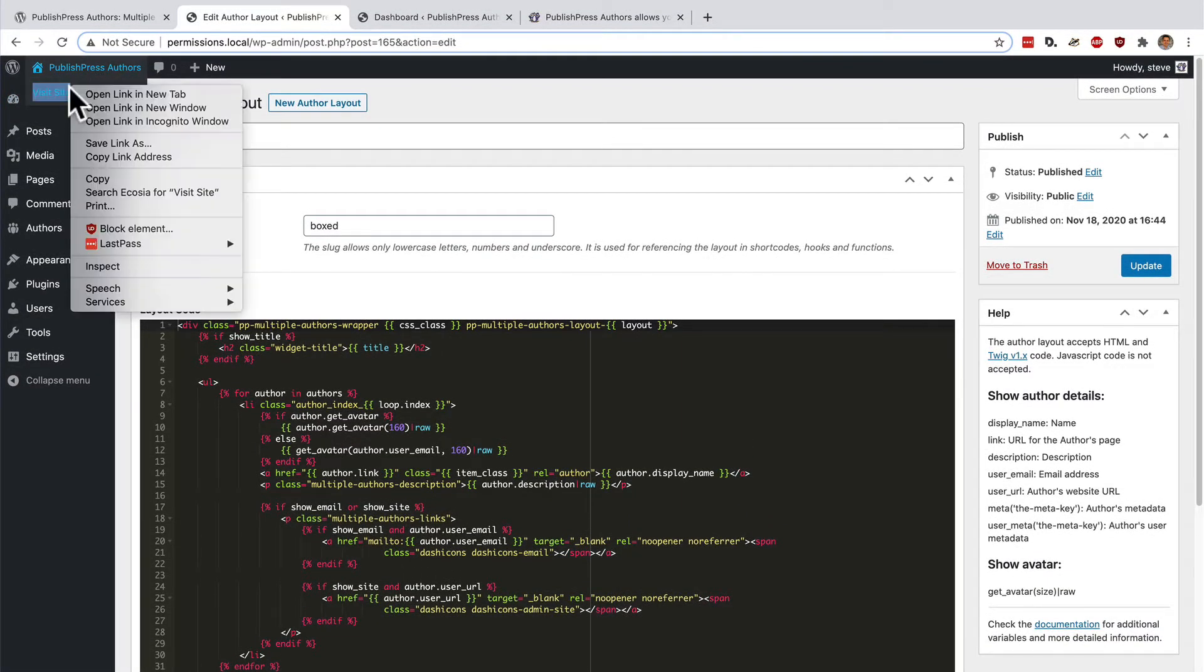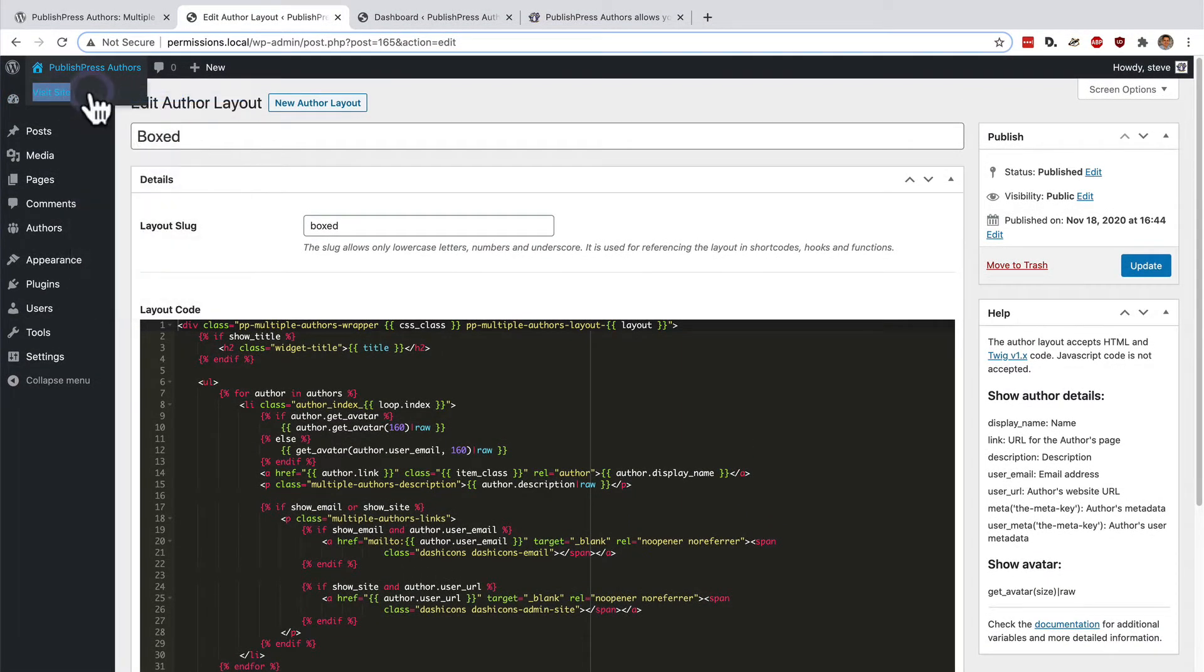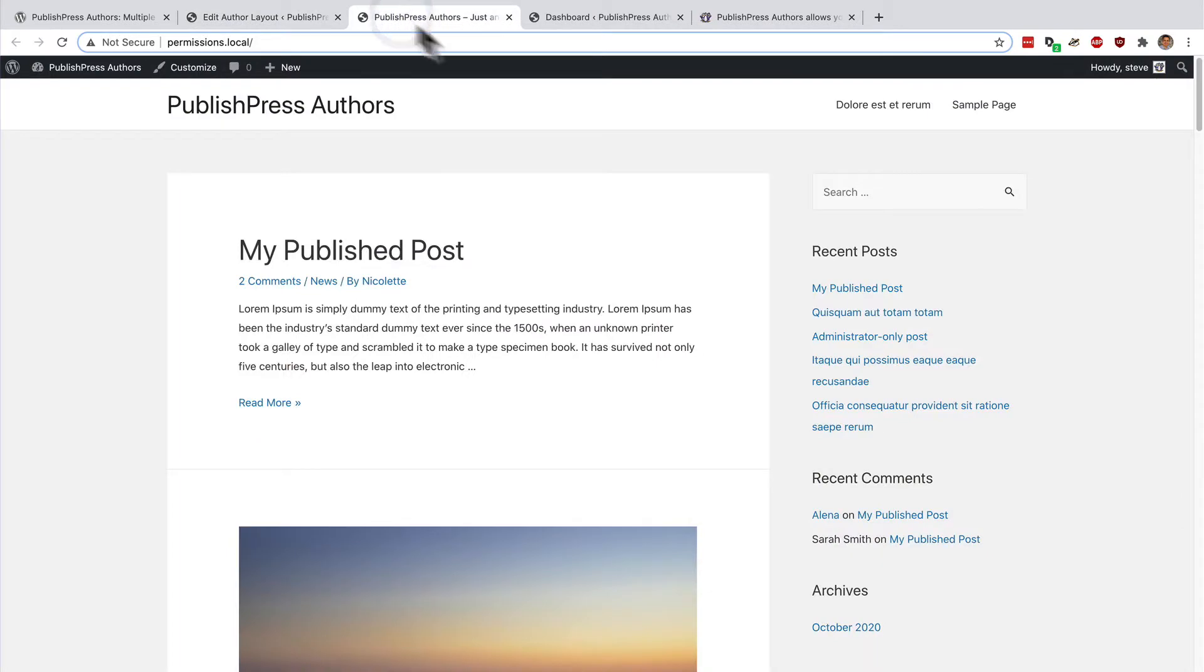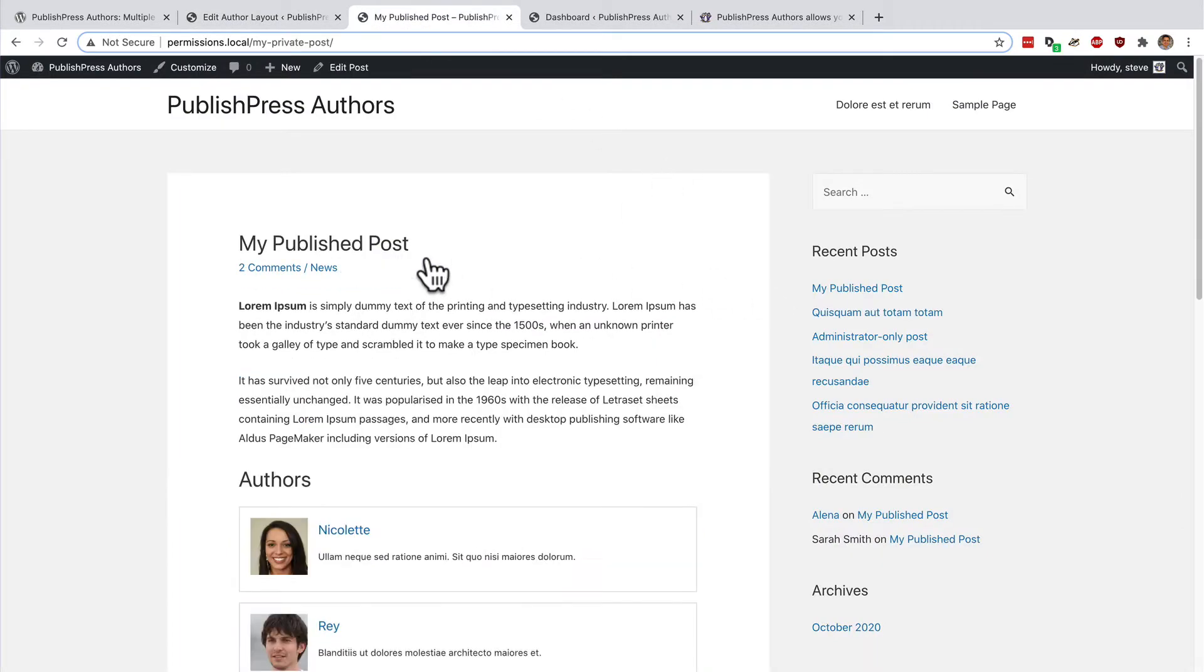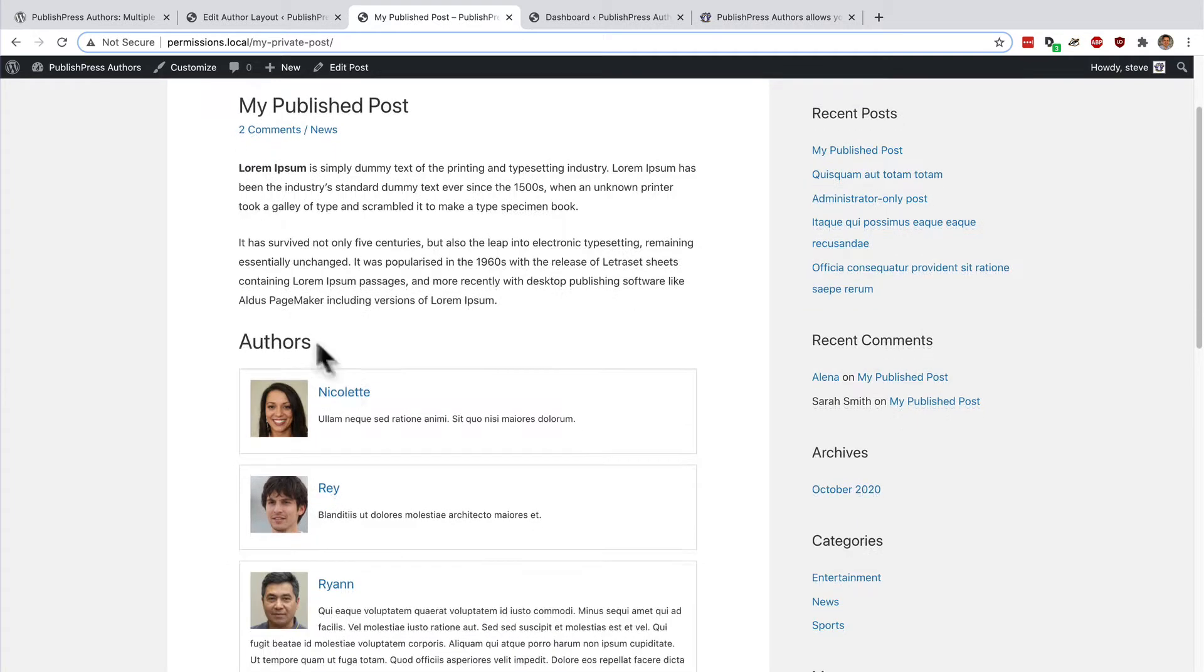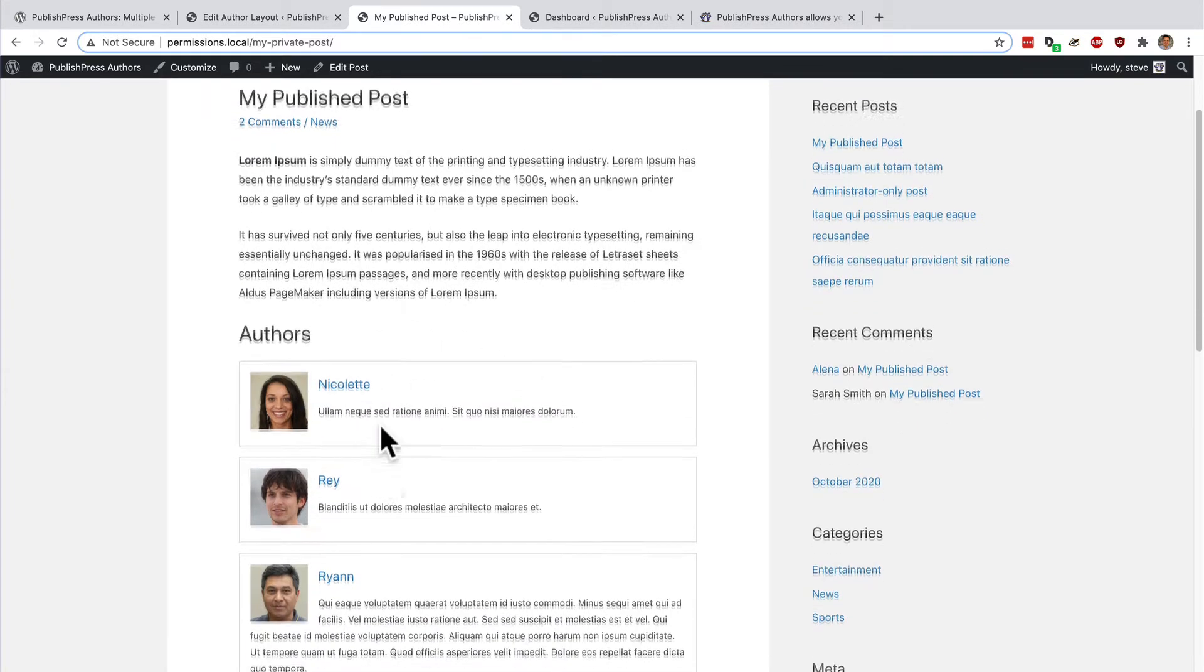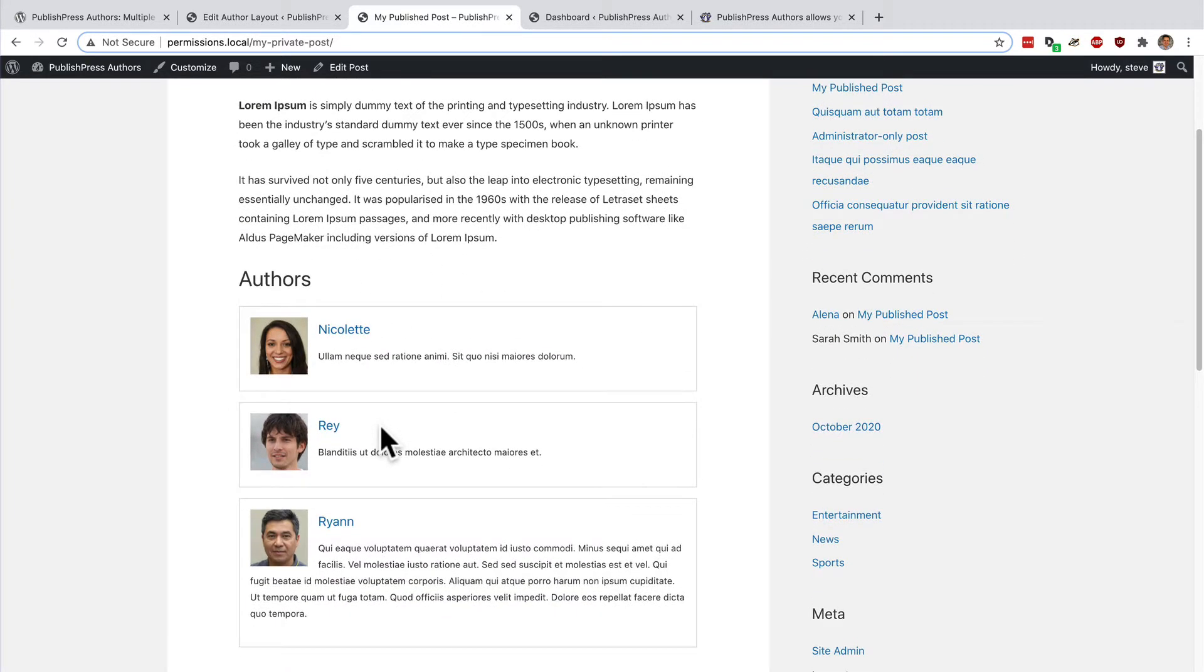So let me open up the front of the site again. We are working on this post here, my published post. And this is what the display looks like. This is what we're going to customize.